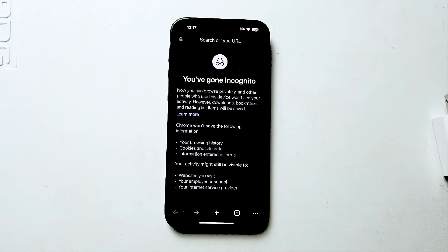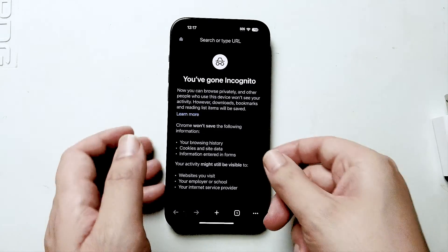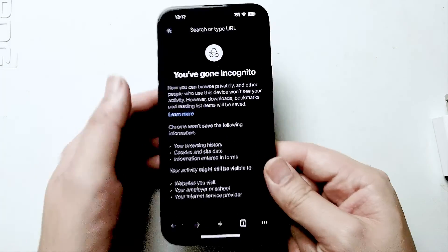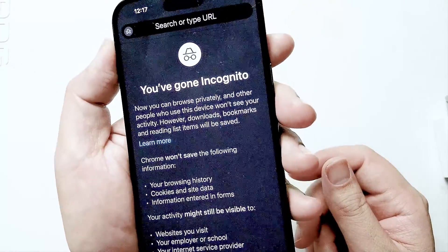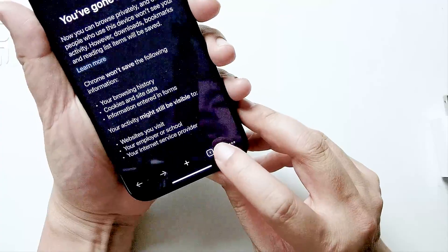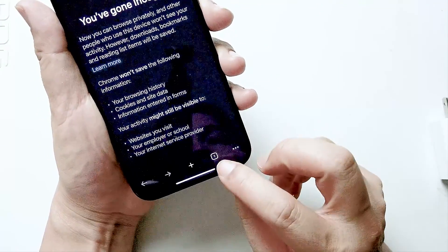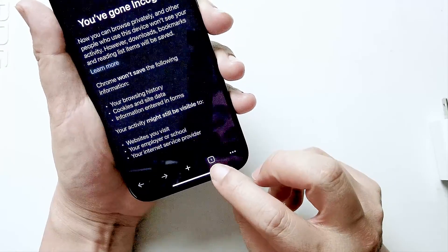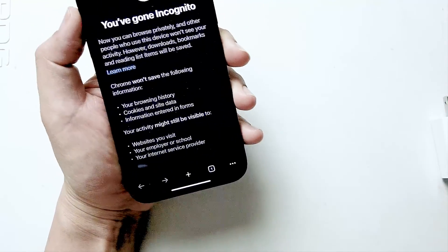So if you're in incognito mode in Chrome and you want to exit it, thankfully it's pretty easy to do so on the iPhone 15. The first thing you want to do is have Chrome opened up and as you can see we are in incognito mode. You want to hit the tab button at the bottom of the screen and as you can see it says one for the number of tabs open.